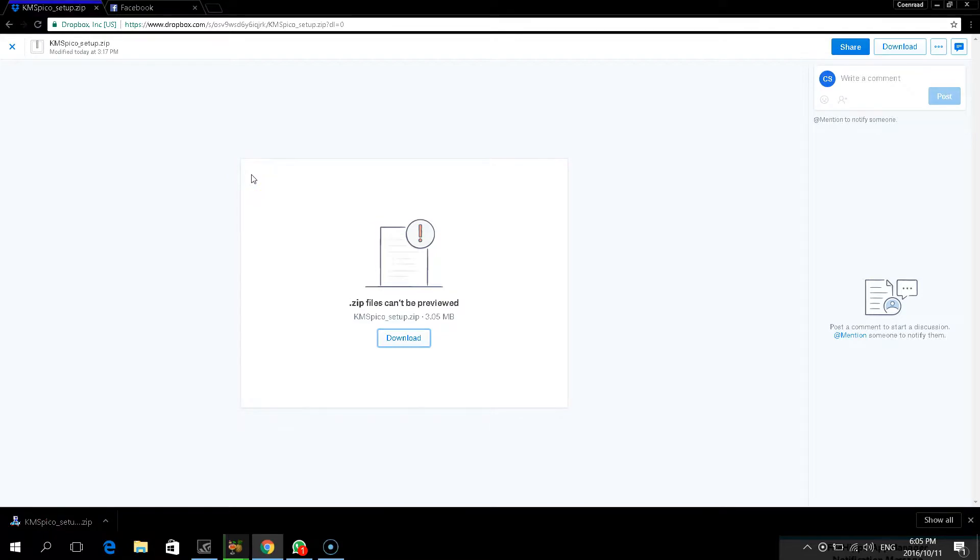Hey guys, Badger here from BTEC IT Solutions. Today I'm going to show you how to activate Windows 7, 8 and 10.